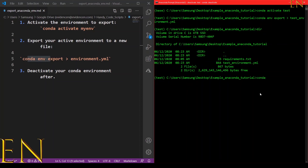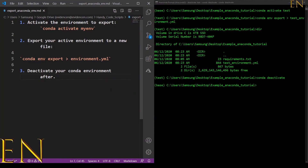After the export is done, I can go ahead and deactivate my Anaconda environment. I run 'conda deactivate' to deactivate it. If you are on Mac instead of Windows, you use 'source deactivate'.